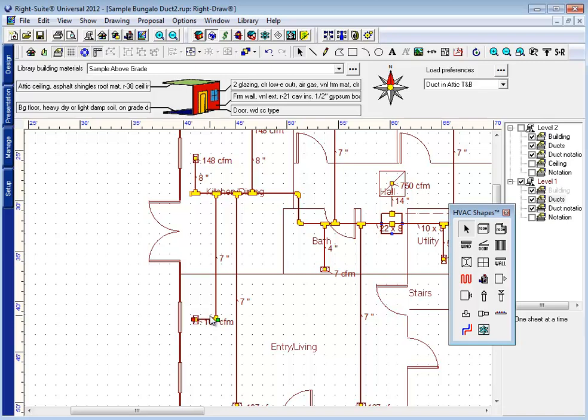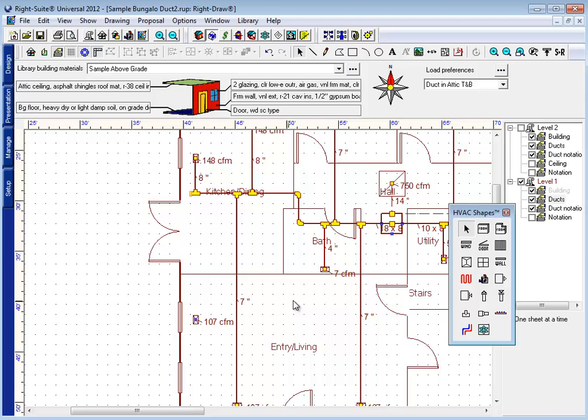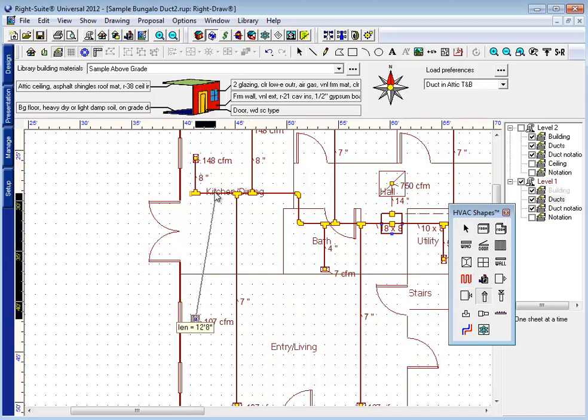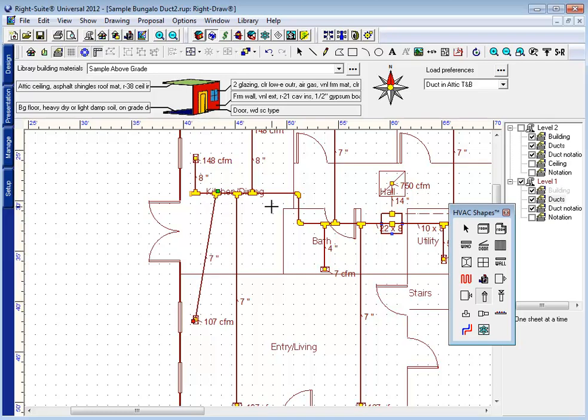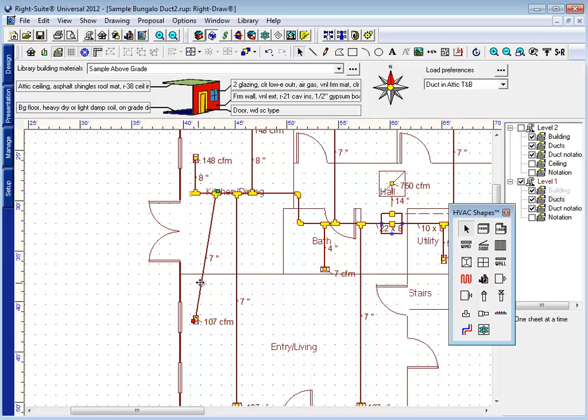I might decide that instead of sheet metal duct and an elbow, I want to use flex duct to do this. So I might delete that duct there and instead connect this with a straight line. Now as you'll see in our radial system or flex duct system video, we recommend that when drawing your flex connections, you start with straight lines before you start bending the flex. It's a lot easier.